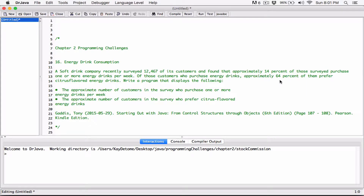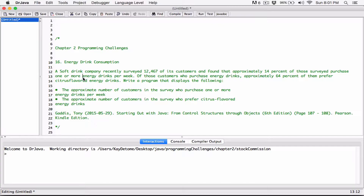Hi everyone. The next program is an energy drink consumption program. A company recently surveyed 12,467 of its customers and found that approximately 14% of those surveyed purchase one or more energy drinks per week. It's a soft drink company, and 14% of their customers purchase energy drinks. Of those customers who purchase energy drinks, approximately 64% of them prefer citrus-flavored energy drinks. So write a program that displays the following.